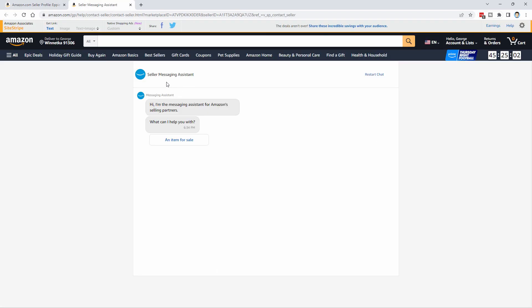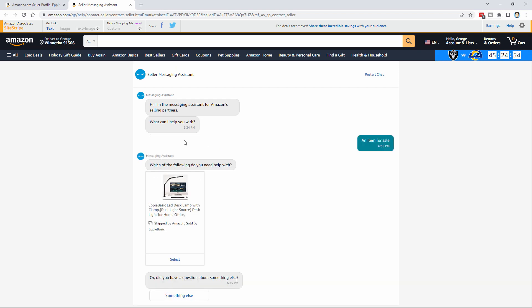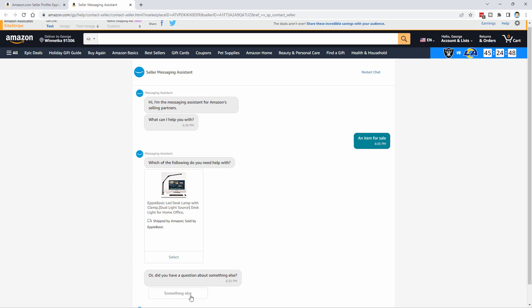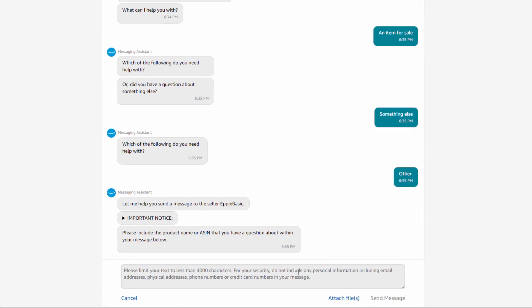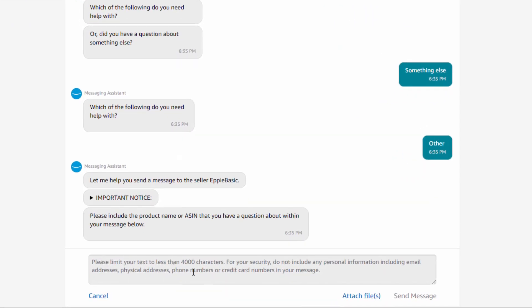Then it brings you here to the seller messaging assistant. Click on an item for sale. Now in here, come down where it says something else. Click on that. And go past all this stuff and come to the very bottom down here where it says other. You can then send a note here to the seller of this item. In this case, this desk lamp. Now you're limited to just 4,000 characters, but that's more than enough in most cases.